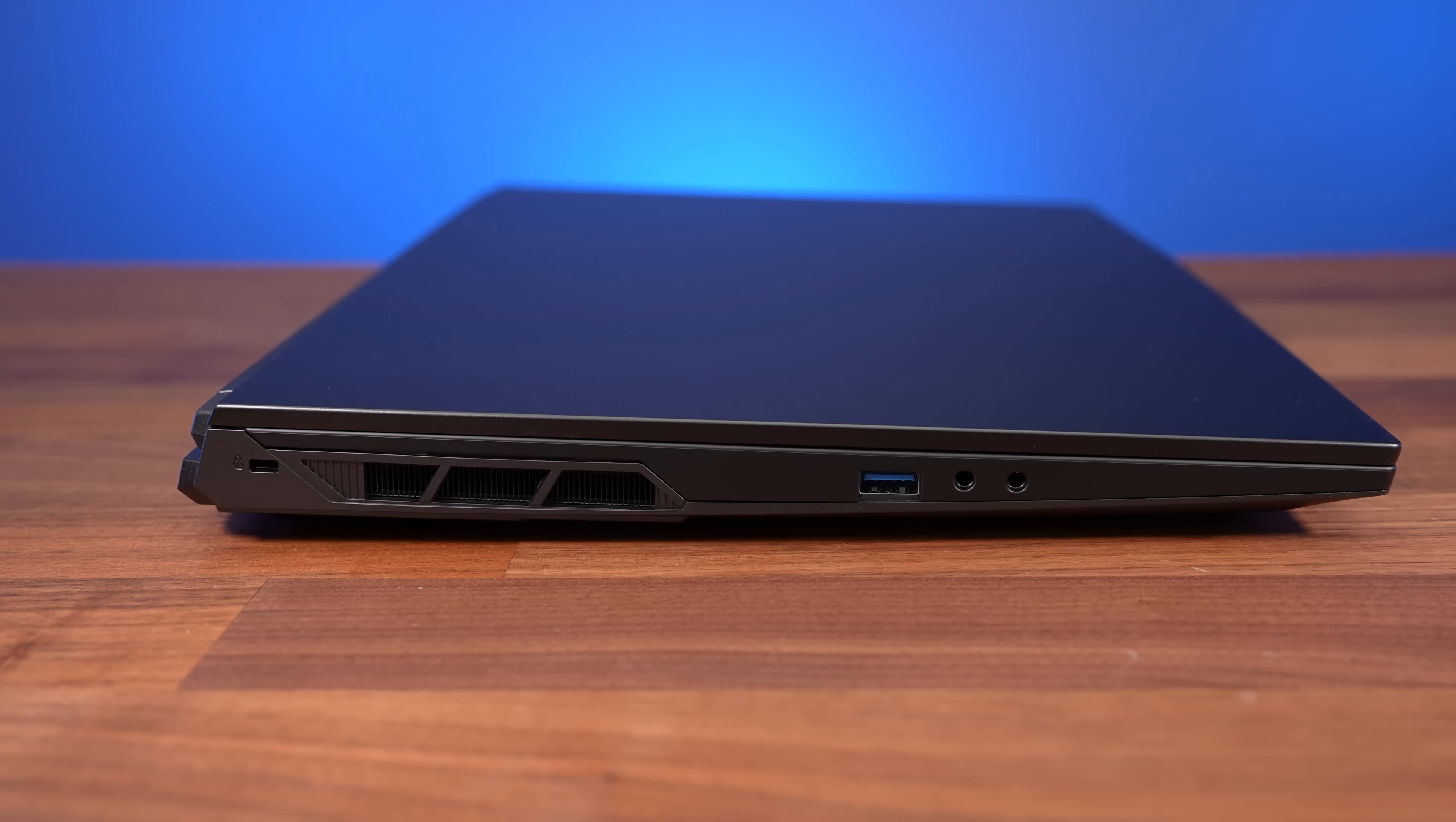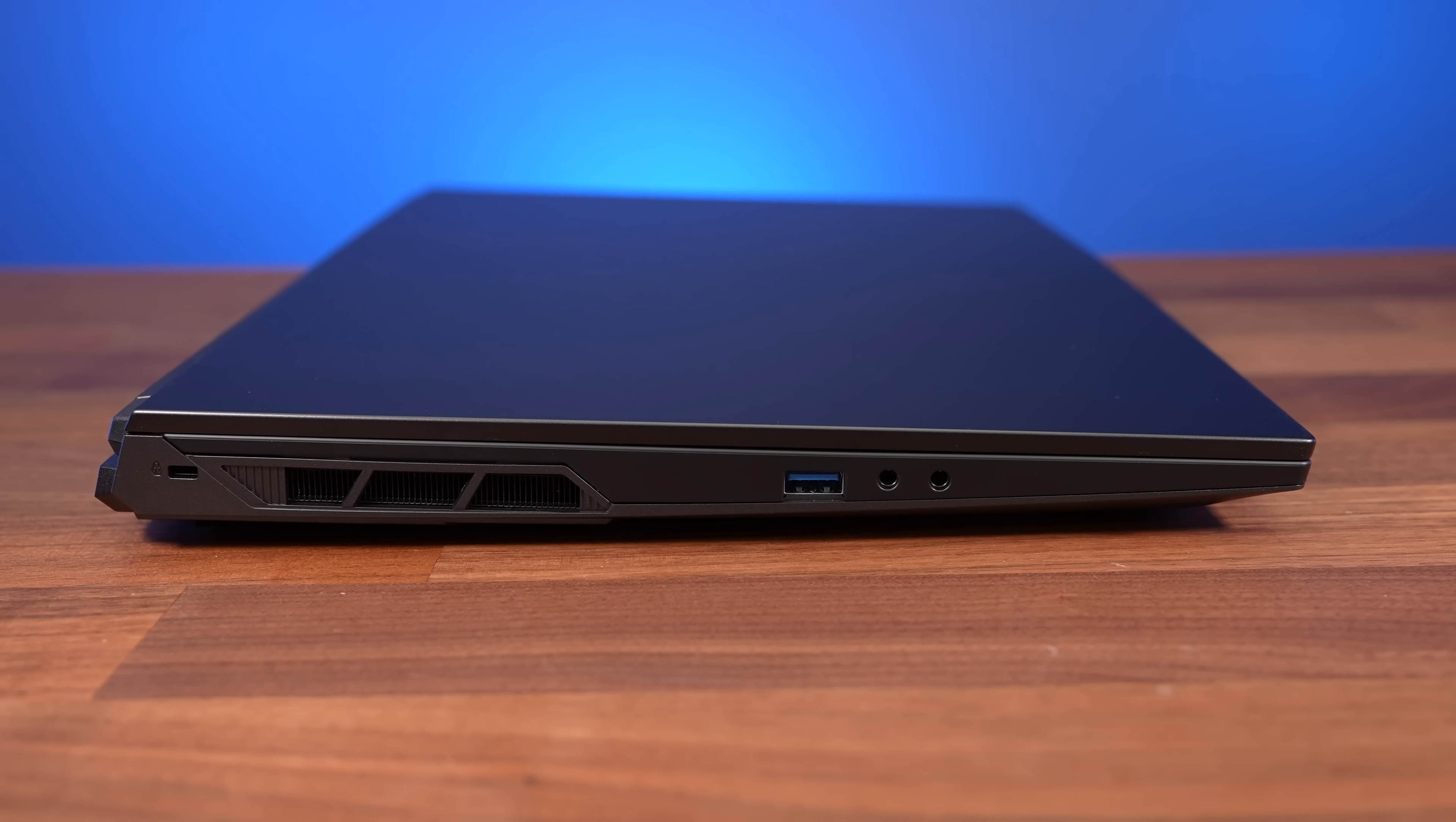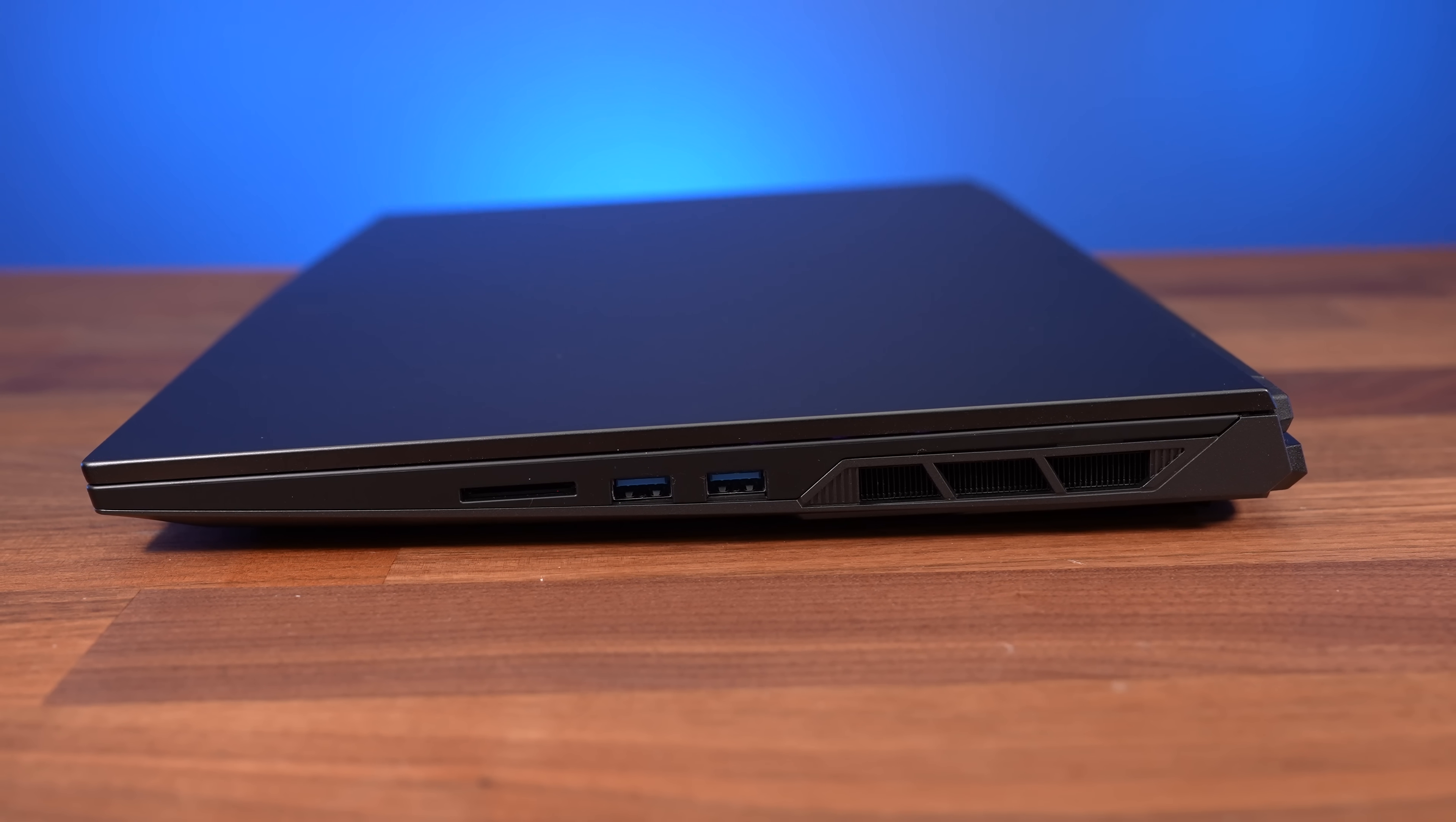For the ports, the left side has a USB 3.2 Gen 2 Type-A port, and separate 3.5mm mic and headphone jacks. The right has an SD card slot and two more USB Type-A ports, but slower 3.2 Gen 1 on this side.